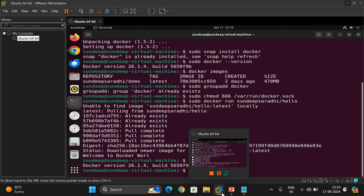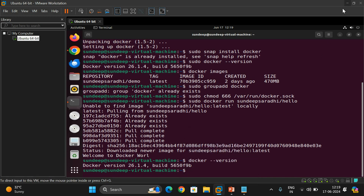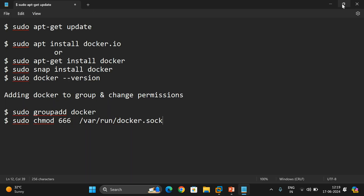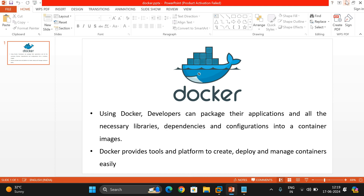I'll know whether you understood perfectly and whether Docker has been installed correctly in your system. We'll go more in depth with Docker — different commands, creating images, and pushing from local machine to Docker Hub — in further sessions. Hope you enjoyed the session. If you liked it, share it with your friends and don't forget to subscribe to our channel. Thanks for watching!